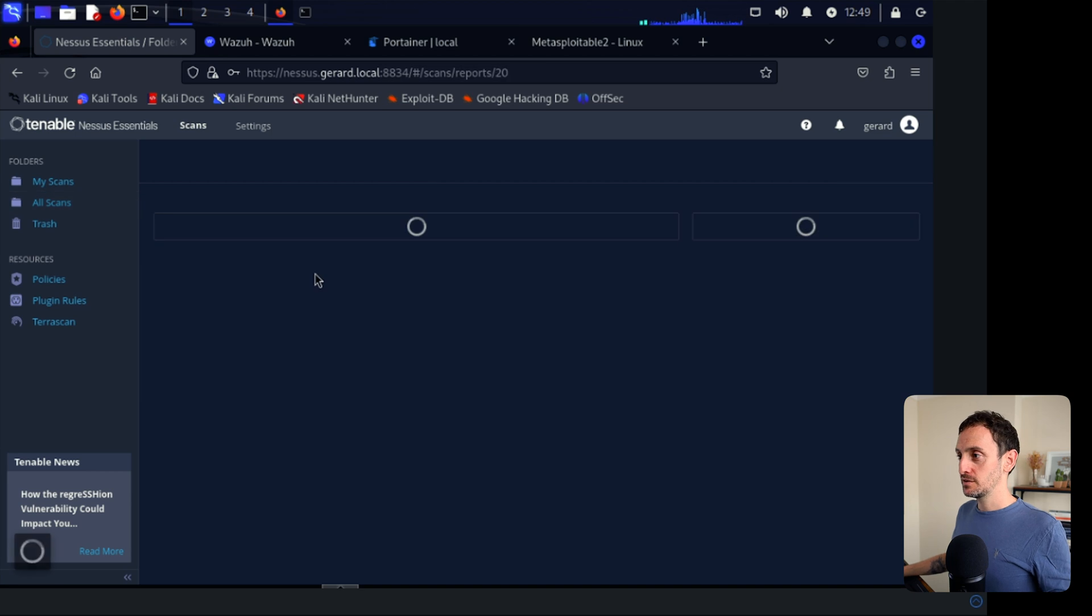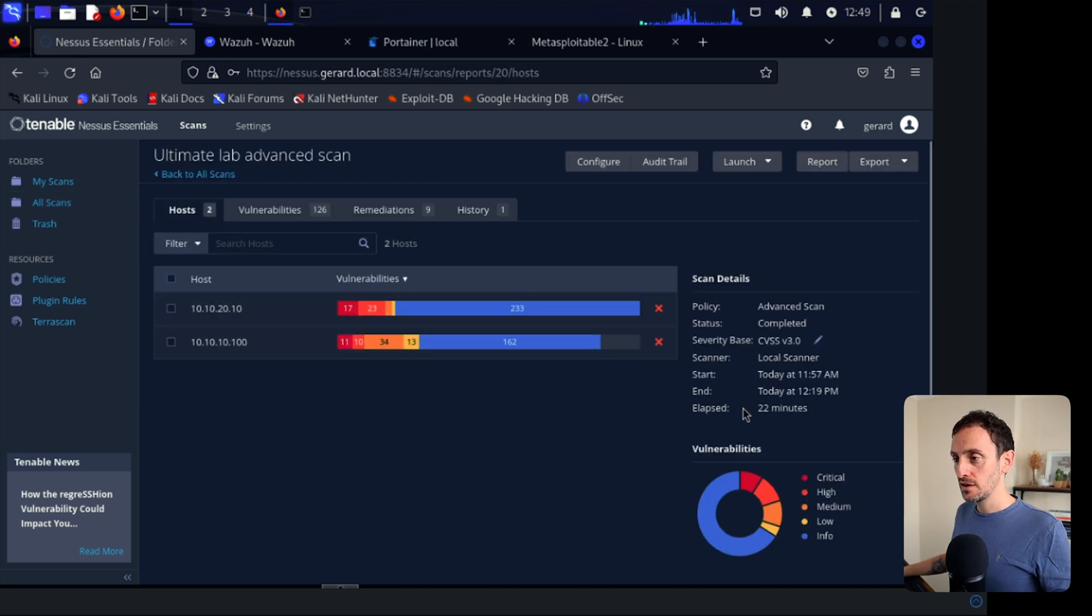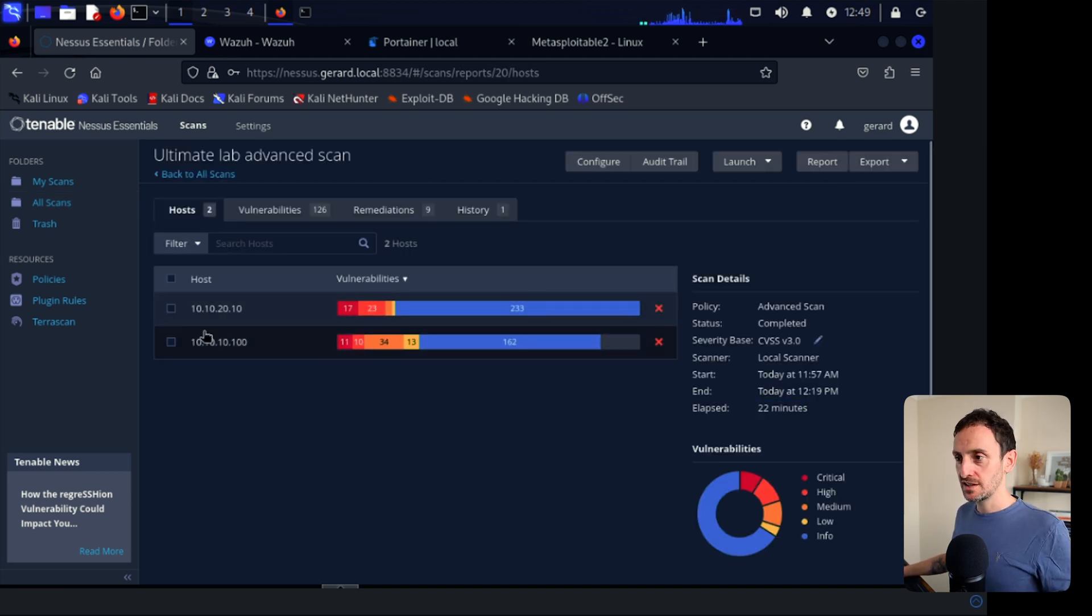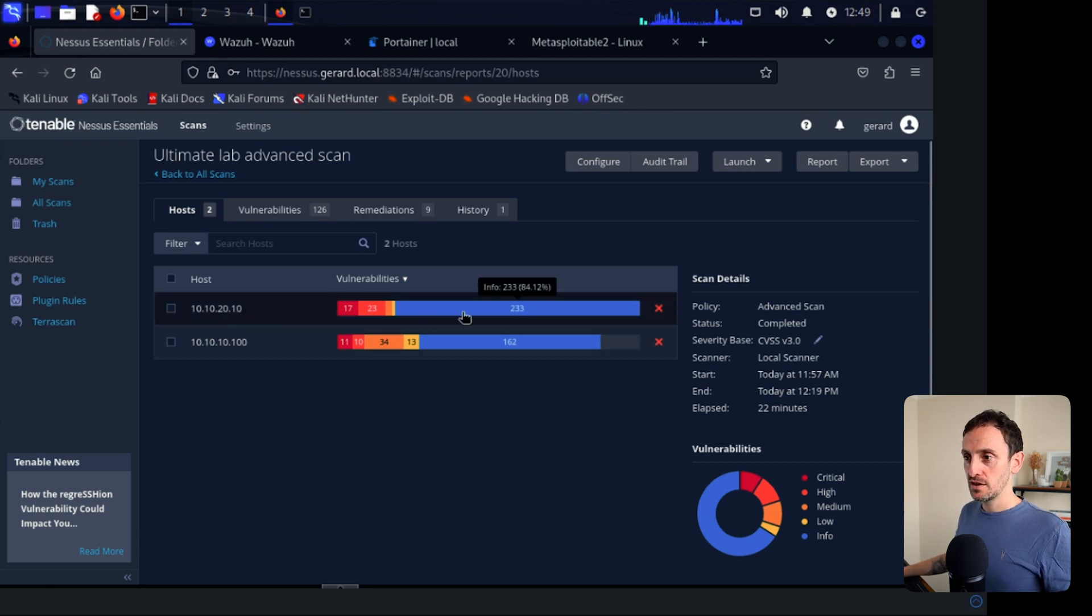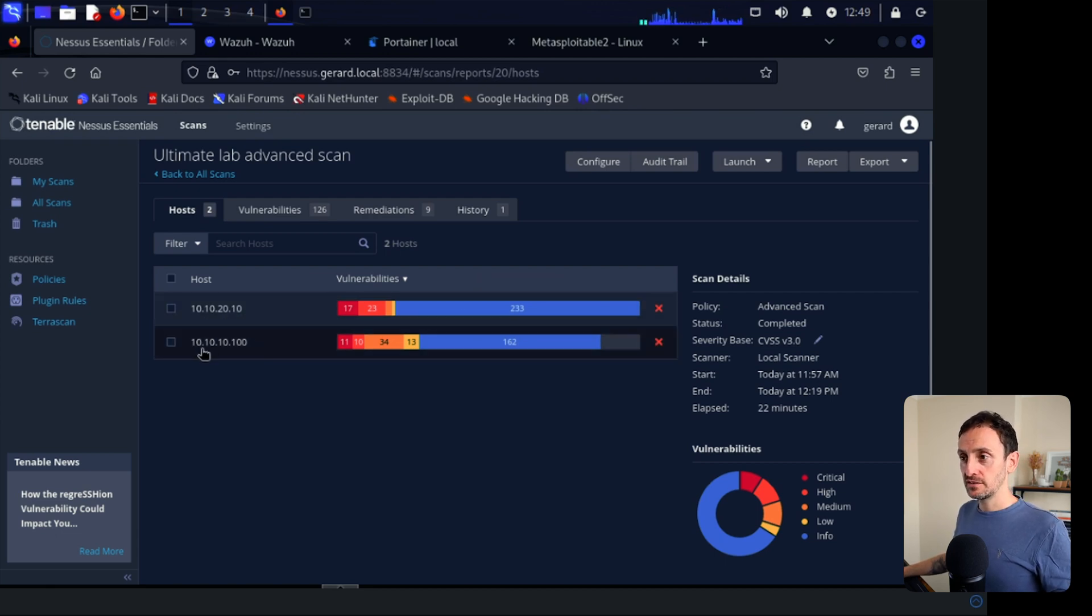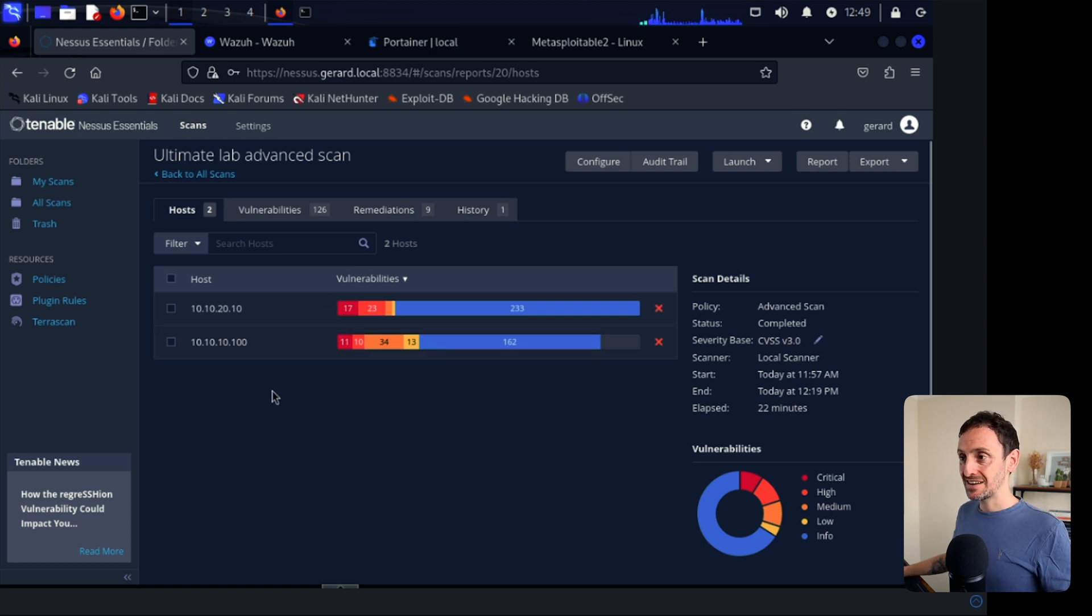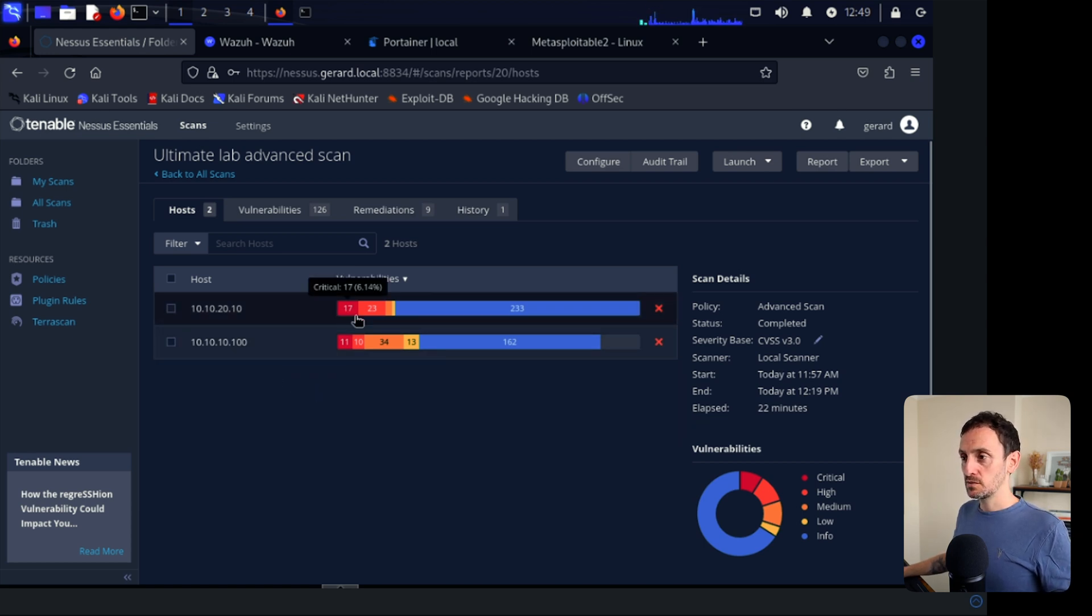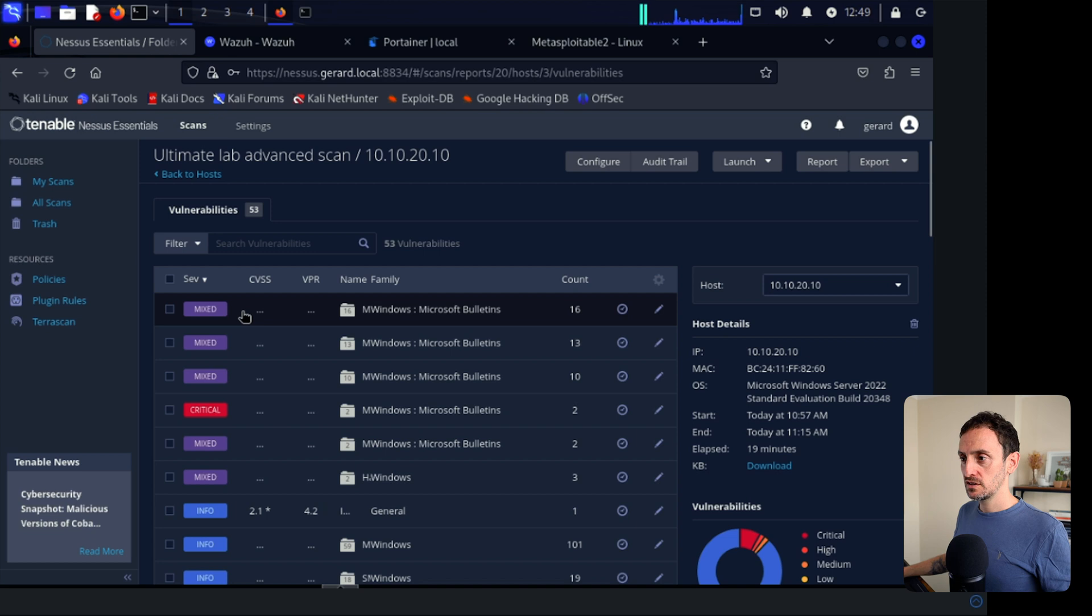Okay, so that scan finished. That did take around 20 or 30 minutes. So if we click in, you can see. So 22 minutes was the total time it took. And if you look at the two hosts that it scanned, so 10.10.20.10, that is our domain controller. And our 10.10.10.100 is our metasploitable 2 VM. So 17 critical alerts. And then there's 23 high, what is this? So 233 info.